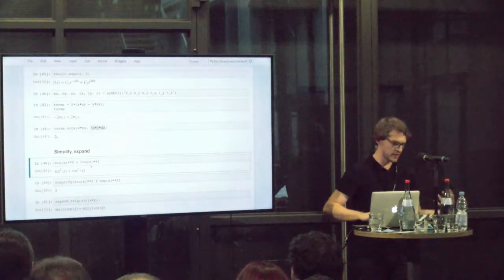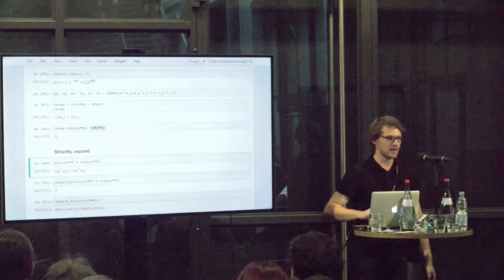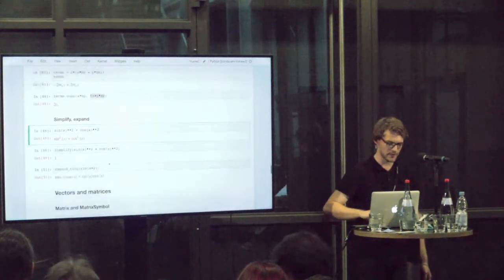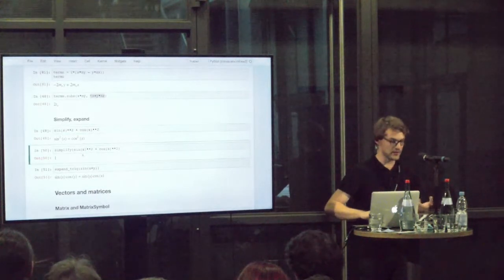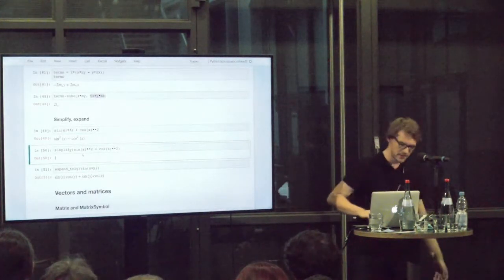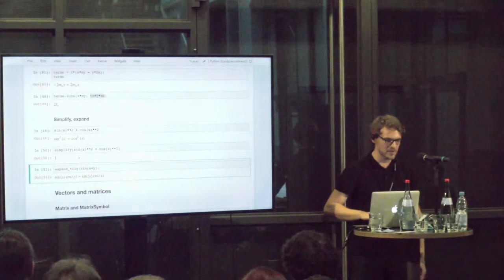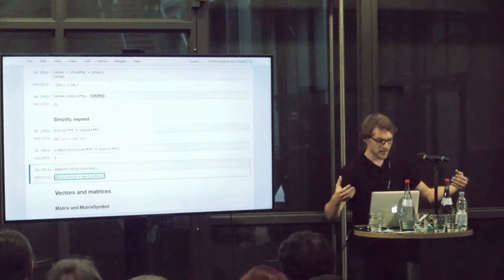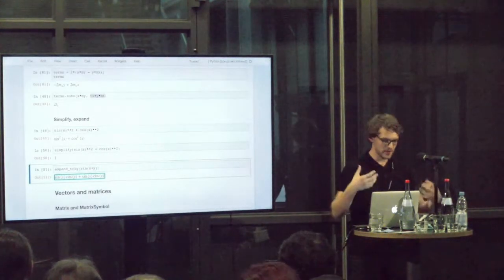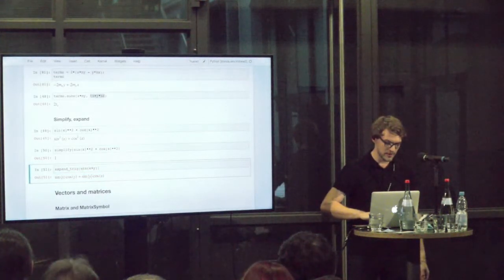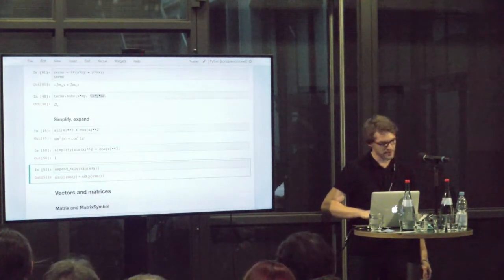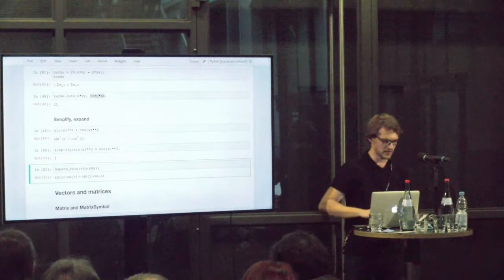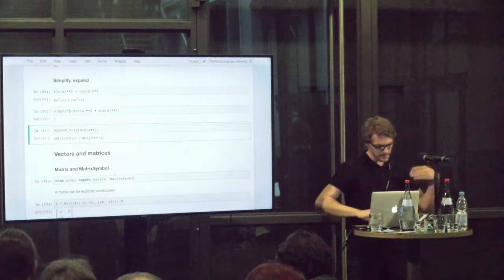On the topic of simplification, if I just put something sine squared plus cosine squared there, you might know this is 1. This doesn't simplify immediately. But if we use the simplify function, we get the simple solution. On the opposite side, we can also expand something. Here I'm expanding this trigonometric function with the expand trig function, so it knows about the additive laws for sine and cosine.